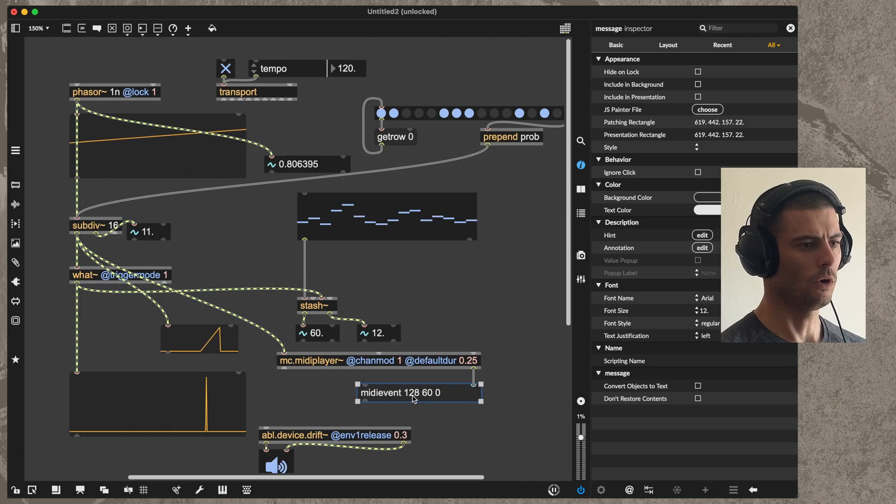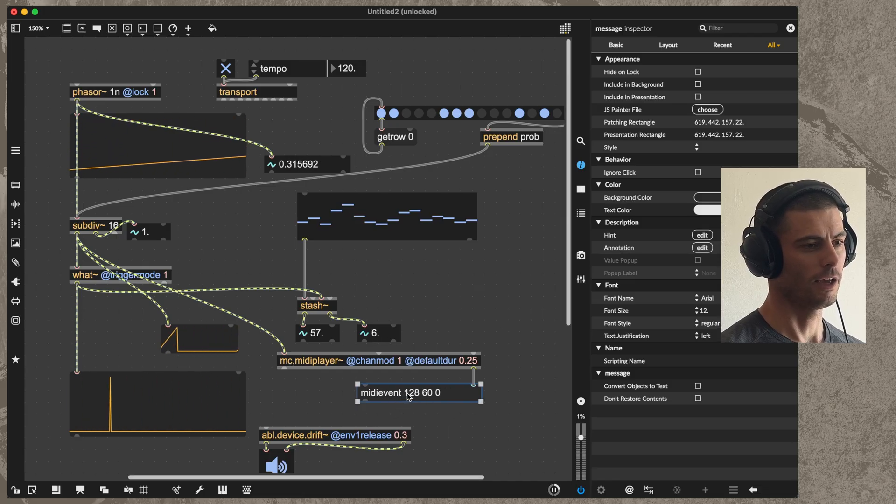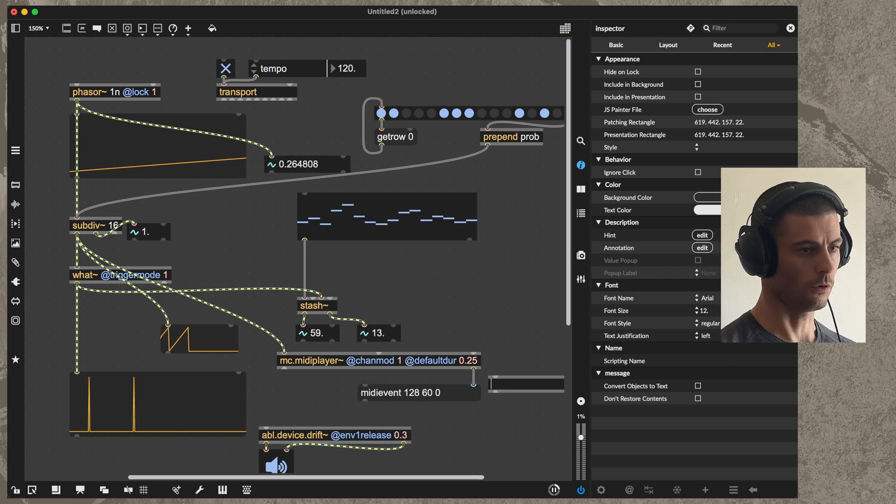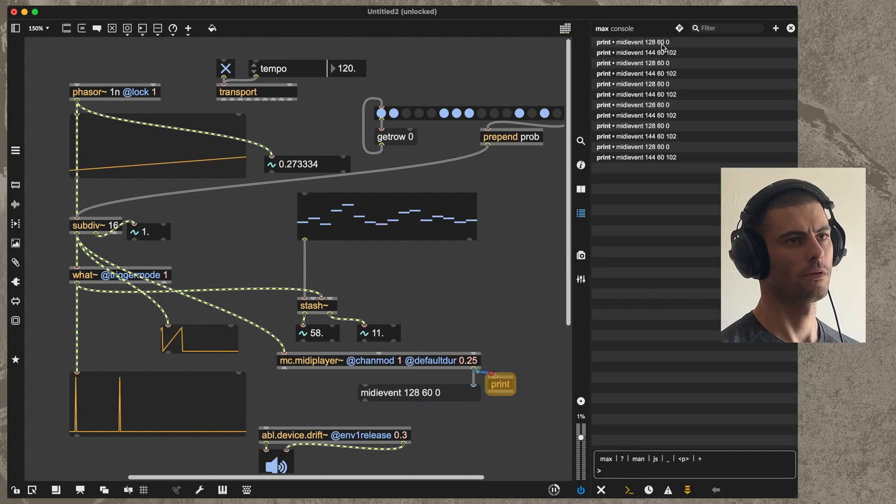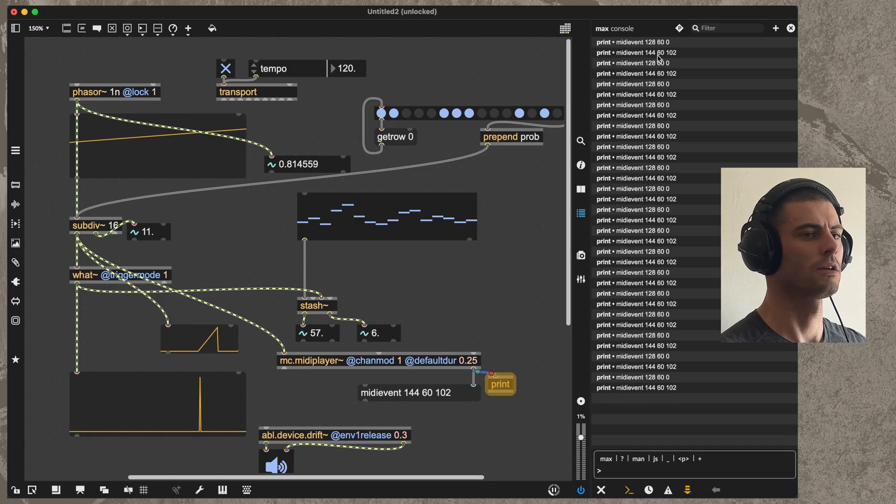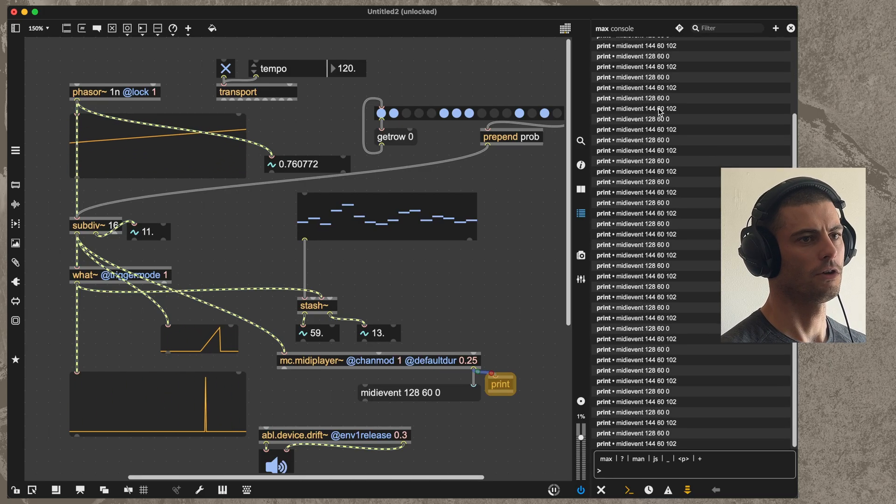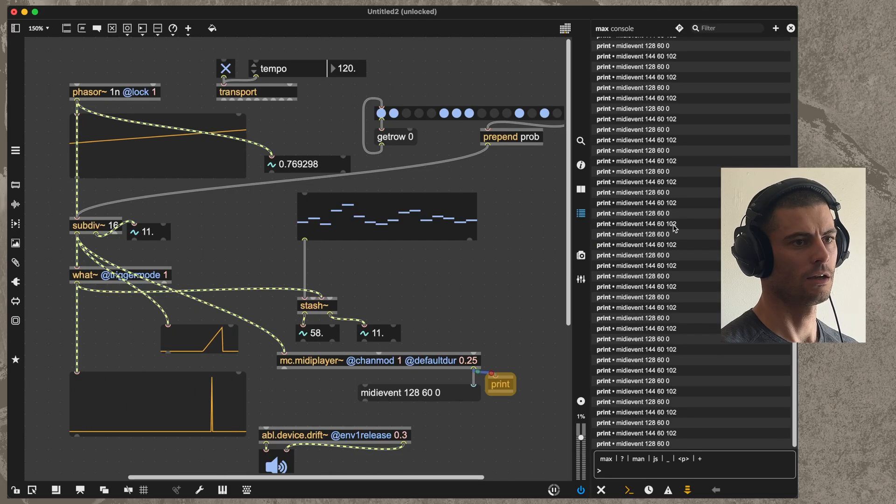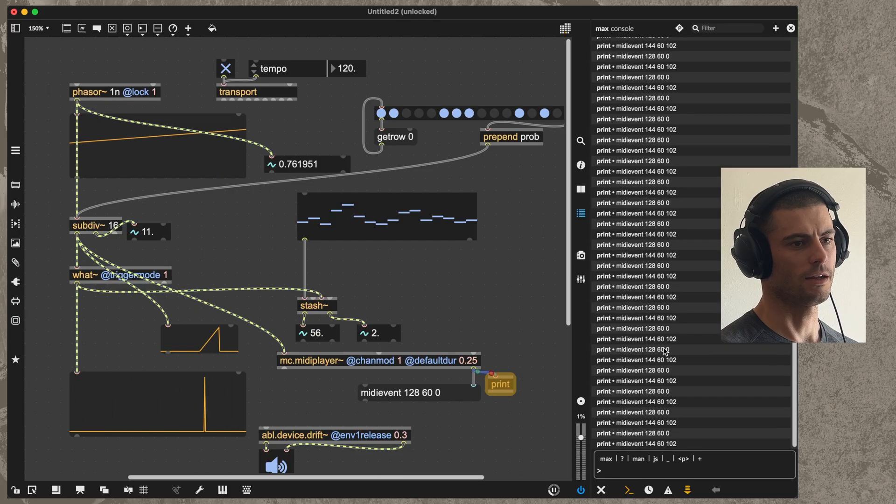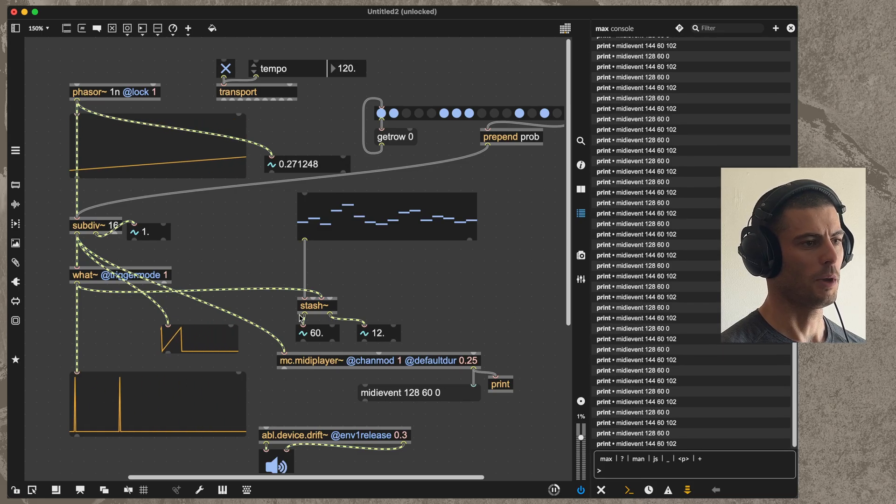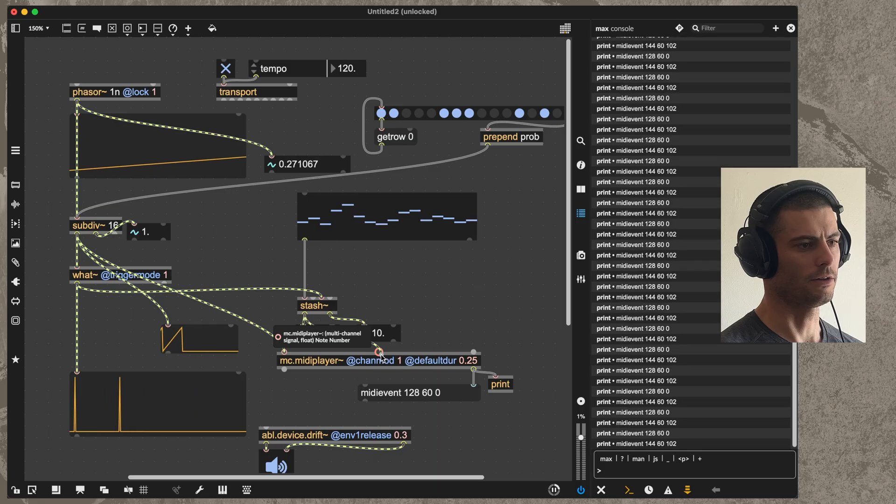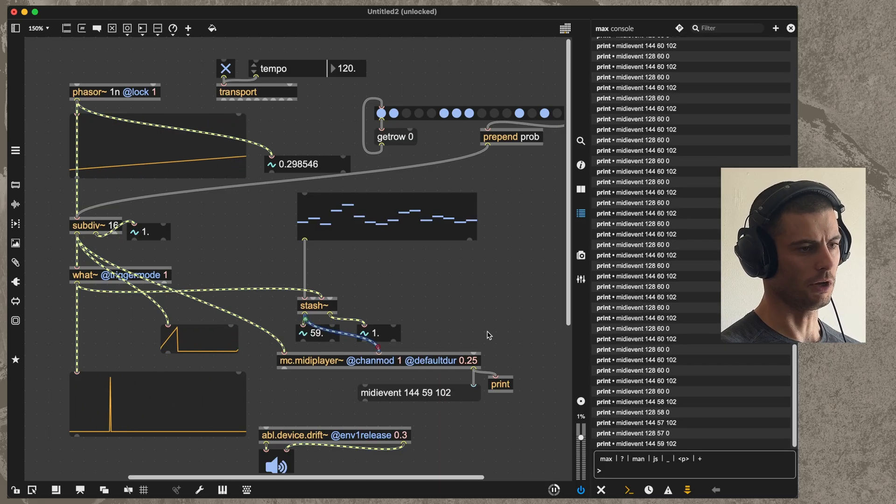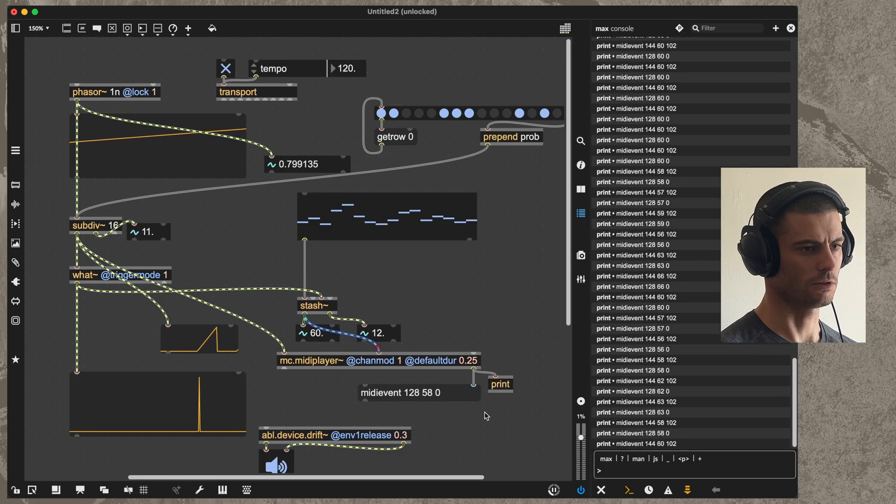If we then look at the output here, we can see we're getting these MIDI event messages. The 128 is a MIDI note off, and sometimes you'll see 144. 144 60 102 is note on, note off, the note number of 60, which is the default because we have nothing patched in yet. If I patch the left outlet of stash into the middle inlet of mc.midi_player, then I'll start to get the MIDI notes, so you can see that we're receiving those now.